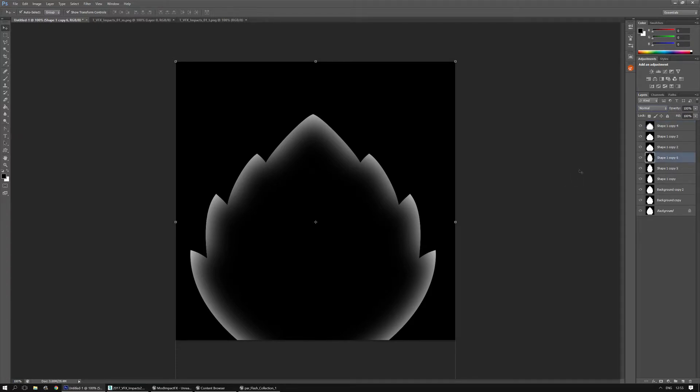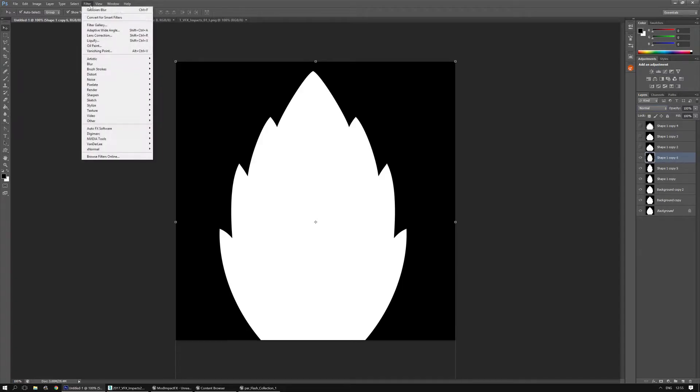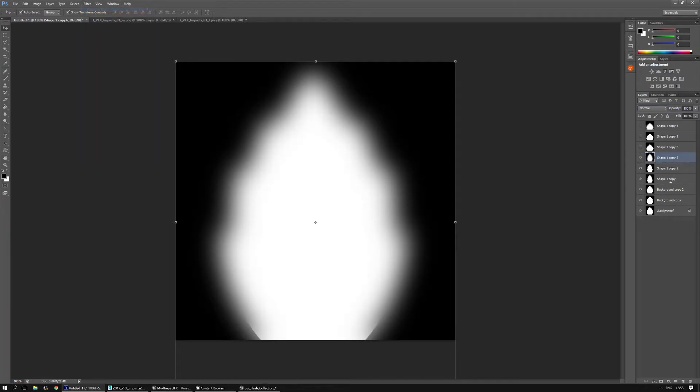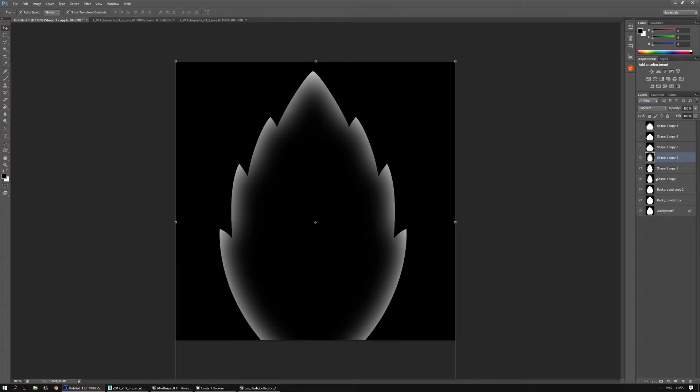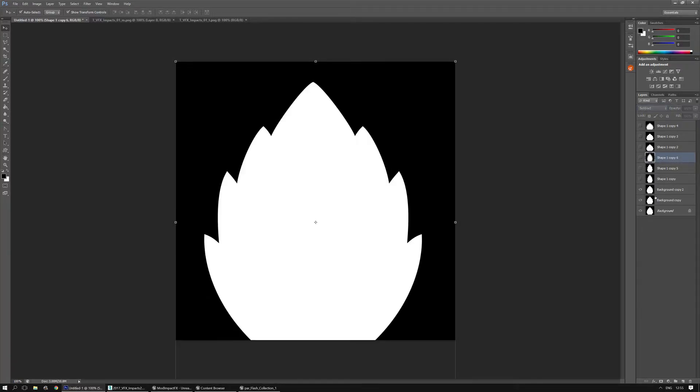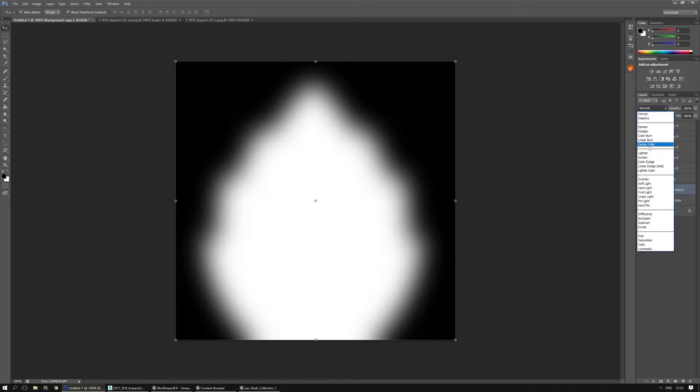So on the next layer actually I'm going to show you. Ctrl F to do the blur again. And set it to subtract. And again for this one. And then subtract.